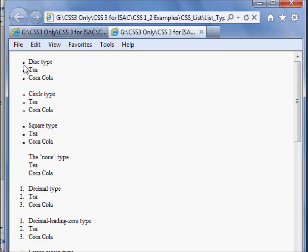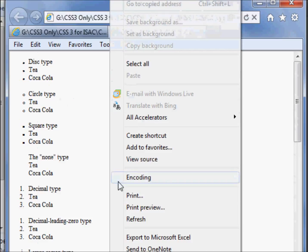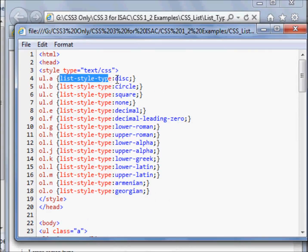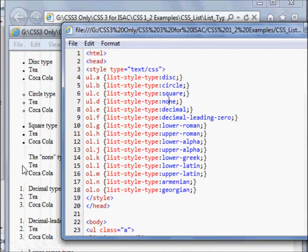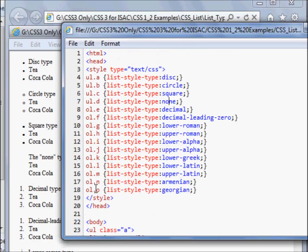You can notice here we are getting bullet types like circle, disc, square, numbers, and alphabets. You can view the source to understand this code. The list-style-type property is set with values like circle, square, or none — if you use none, there will be no bullets. Decimal leading zero gives 01, 02, 03. You can also use lower Roman or upper Roman. Classes A and B are used as mentioned.